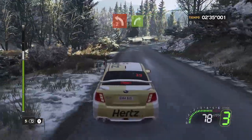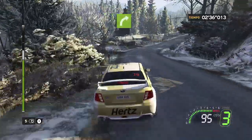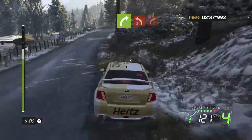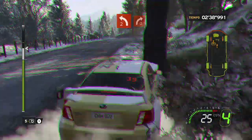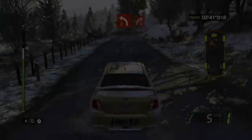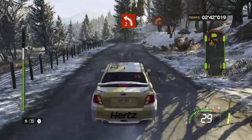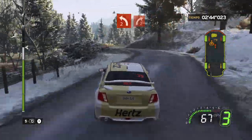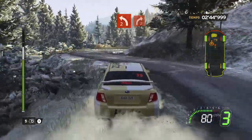Para, derecha 4, corta, en izquierda, en izquierda 2, sobre, derecha 2 más. 30, cuidado, en izquierda 2, sobre, derecha 2 más, larga.